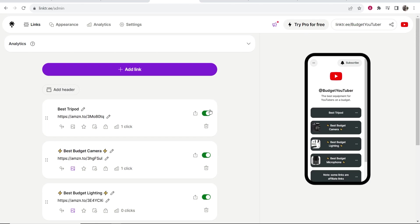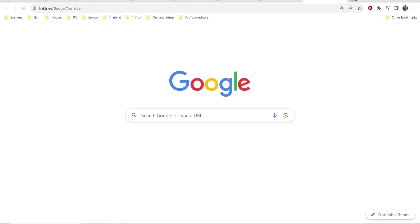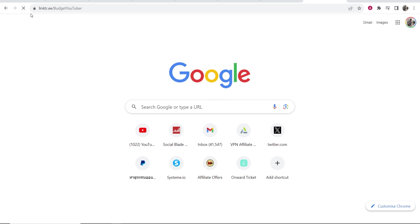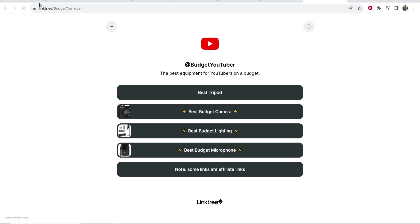So what you first want to do is go to Linktree, then log into your account and copy your Linktree URL. If you open a new tab and go to it, you can see that my Linktree URL currently is Linktree forward slash budget YouTuber.